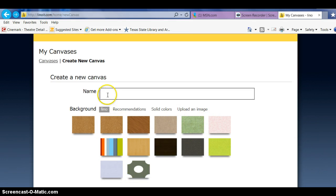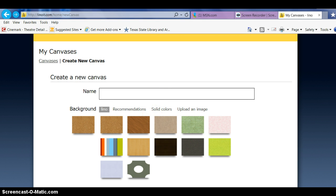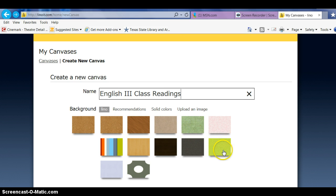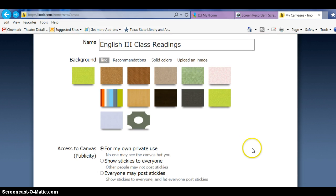Let's name this one English 3 Class Readings. And let's give it a color—let's do a pretty green, lime green.